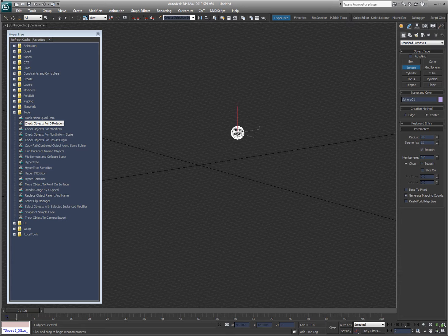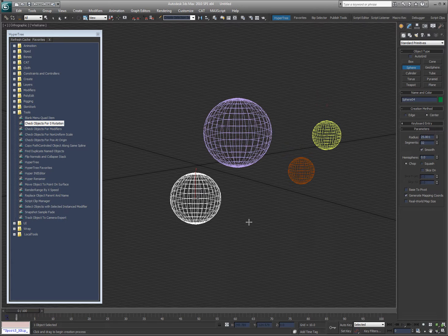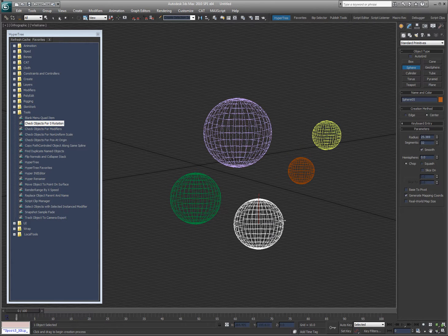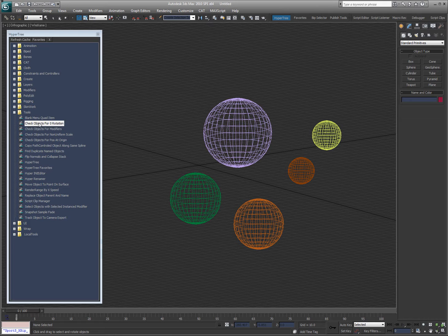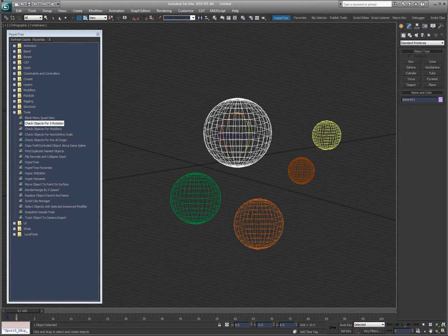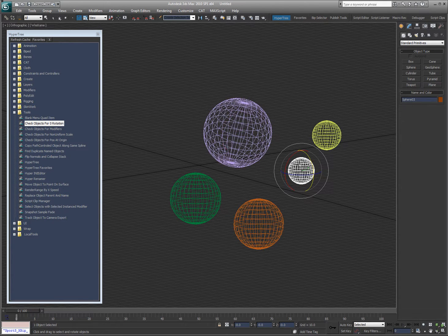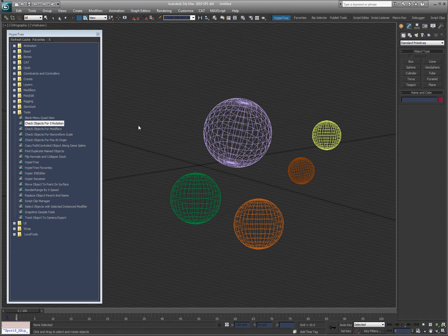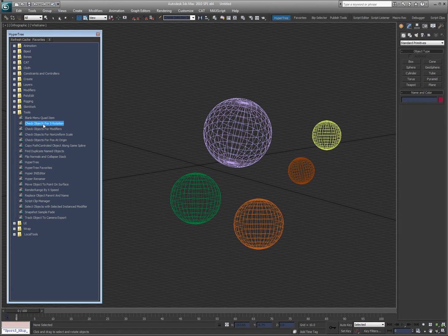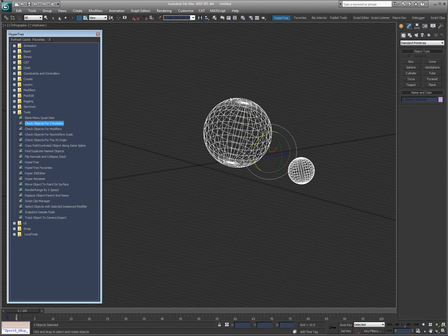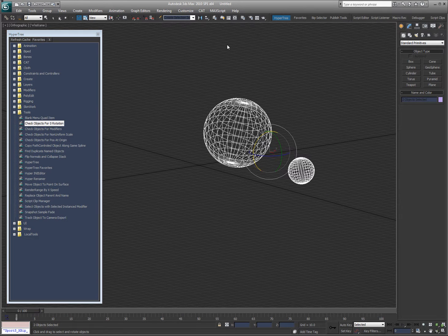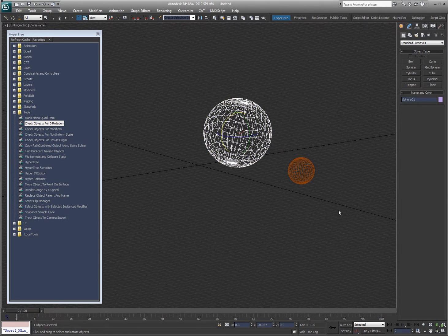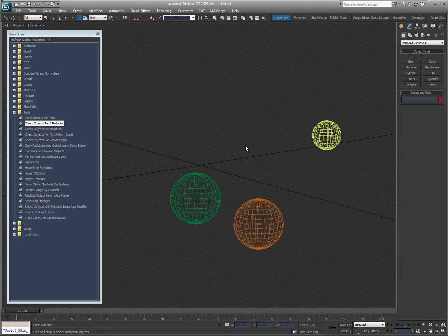Let me just do a couple spheres here. Now if I run this script, it's going to say that none of them are rotated. So let me rotate a couple of these, run it again, and you can see these two have been rotated. So that way you can collapse them to zero and get them to be nice and normal again.